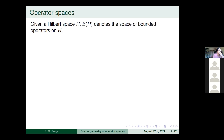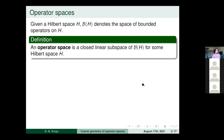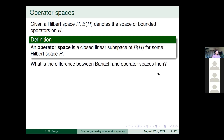Throughout this talk, H is always a Hilbert space and B(H) is the space of bounded operators on H. By an operator space I mean a closed linear subspace of B(H). So I'm fixing some H and thinking of the operator space as sitting inside B(H). You might wonder: what is the difference between an operator space and a Banach space? Obviously a closed linear subspace of B(H) is a Banach space, and every Banach space sits inside some B(H) linearly isometrically.